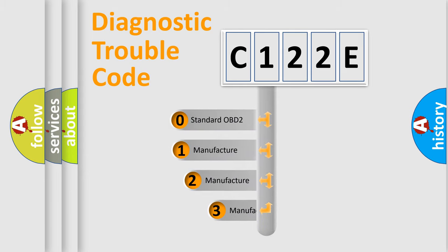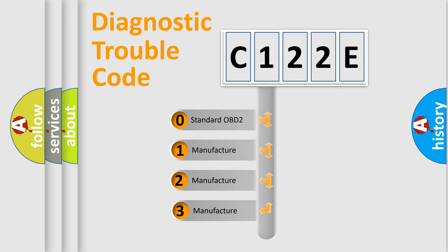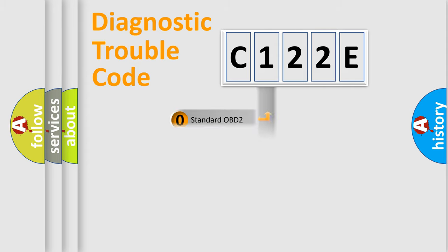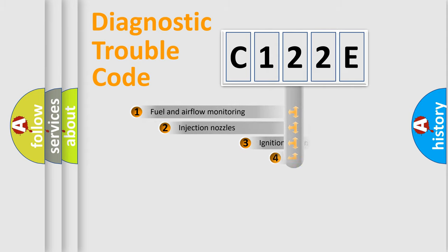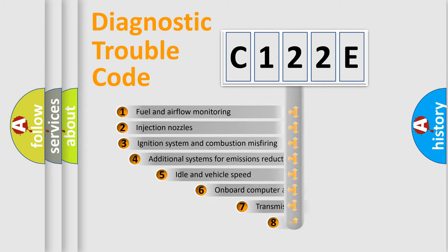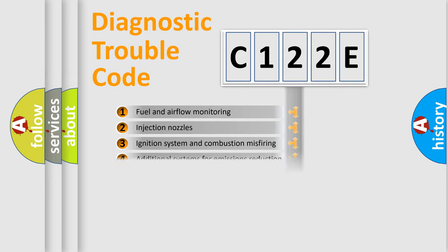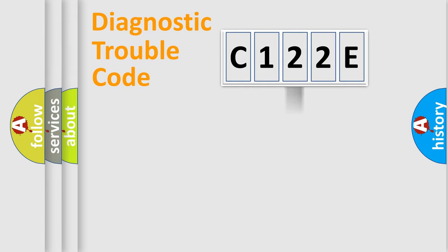If the second character is expressed as zero, it is a standardized error. In the case of numbers 1, 2, 3, it is a more prestigious expression of the car-specific error. The third character specifies a subset of errors. The distribution shown is valid only for the standardized DTC code.